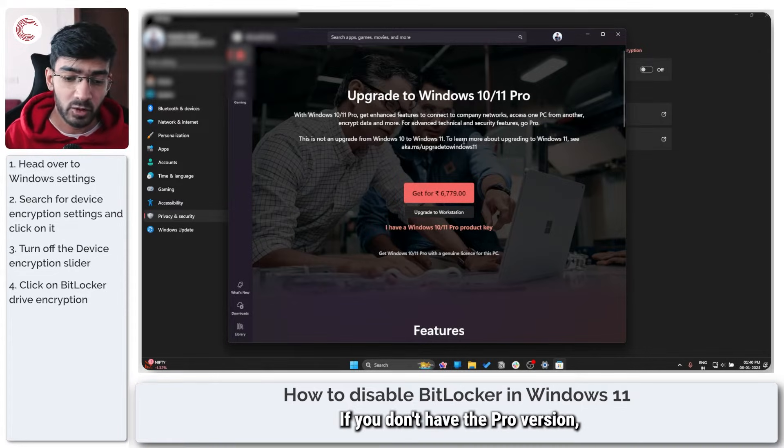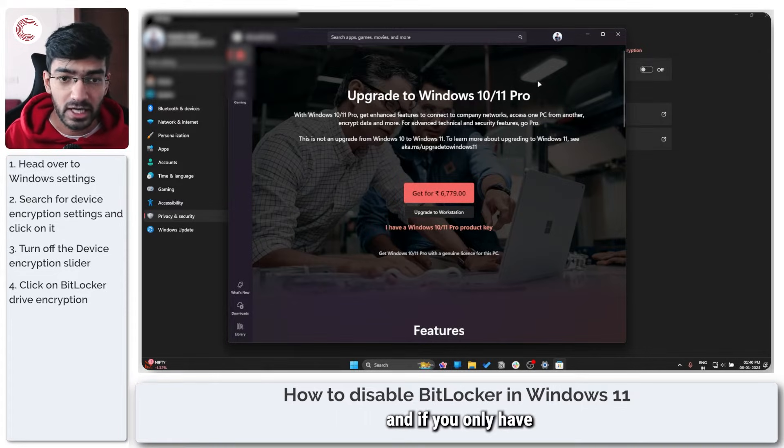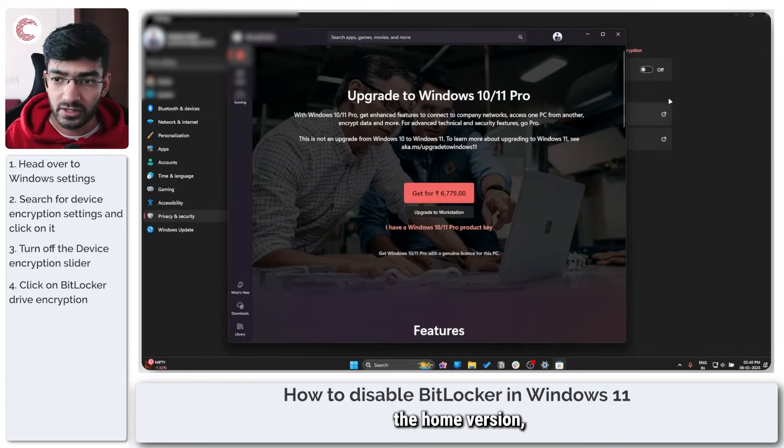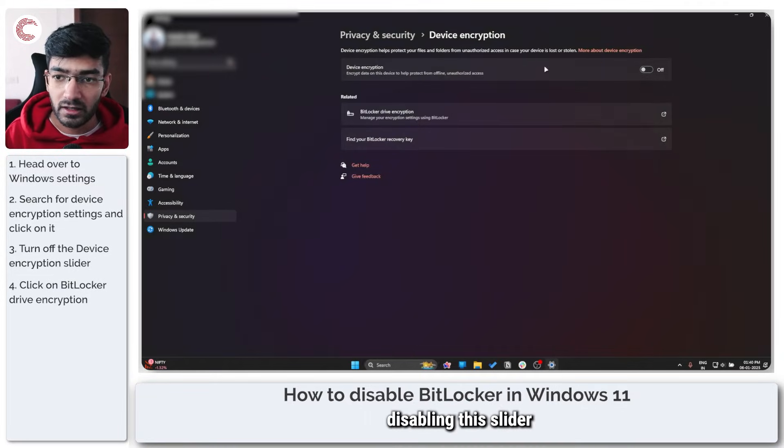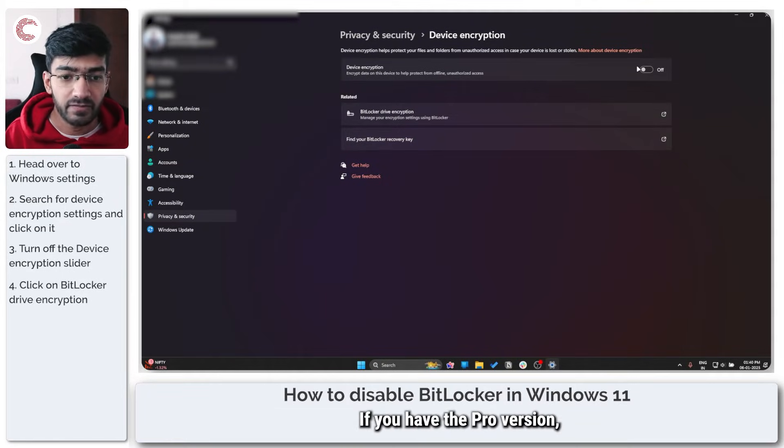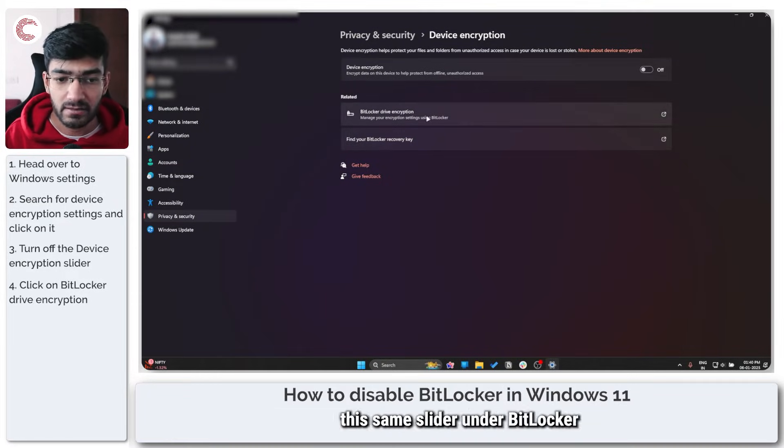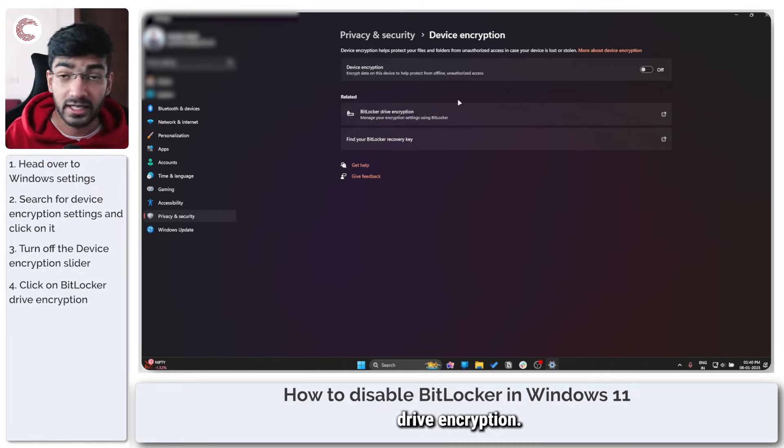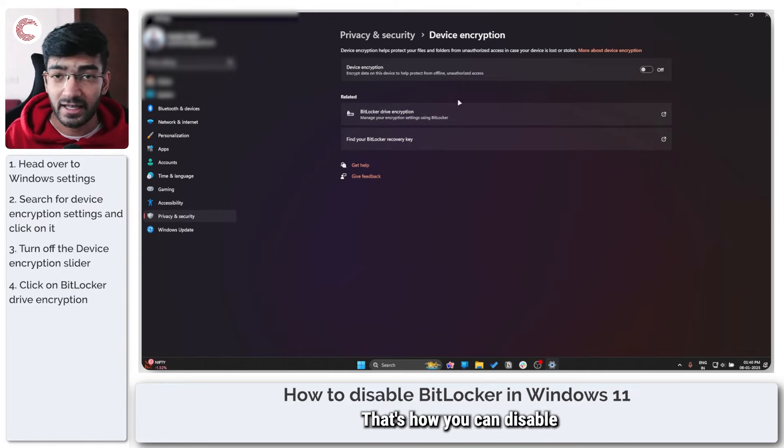If you don't have the Pro version and if you only have the home version, disabling this slider right here will suffice. If you have the Pro version, you can disable the same slider under BitLocker drive encryption and that's that.